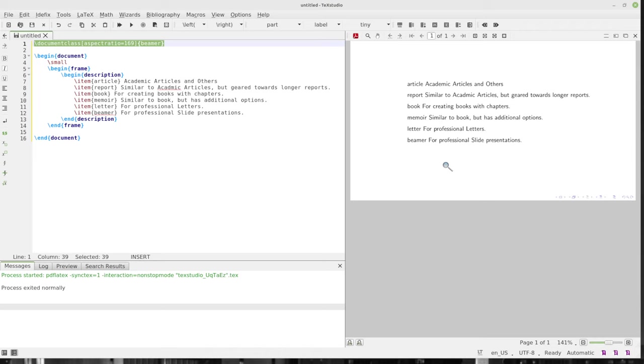You have the book and memoir style. So the book and memoir. So if you're writing a book, use book. If you want a bunch of options with your book, write memoir. It has all the options that a book has and more. So why would you ever just use book? I don't know. Maybe there are reasons. LaTeX is really complicated. Lots of options. So, hey, maybe there are lots of options in there that I just don't know about.